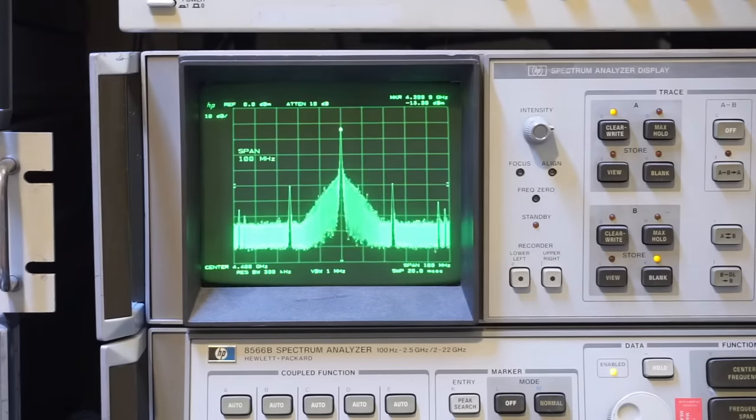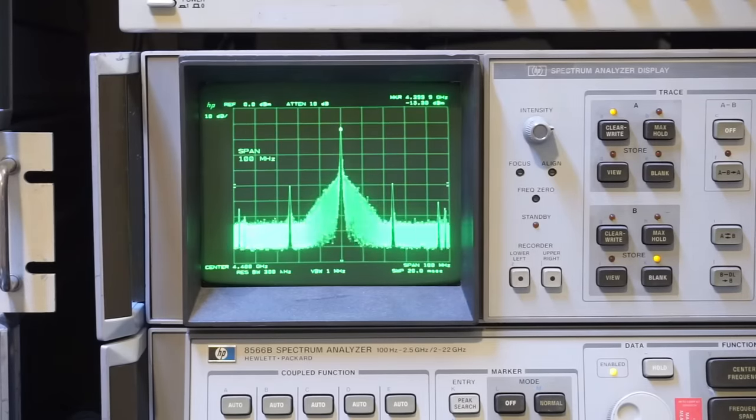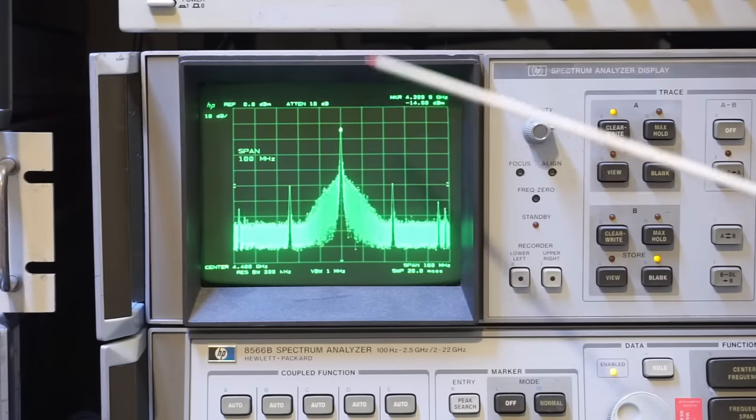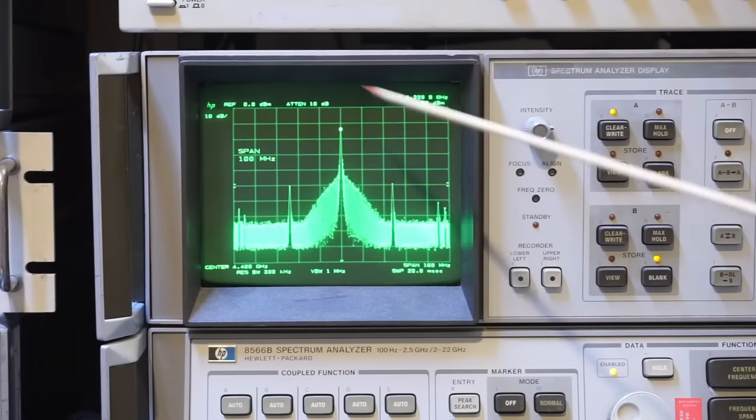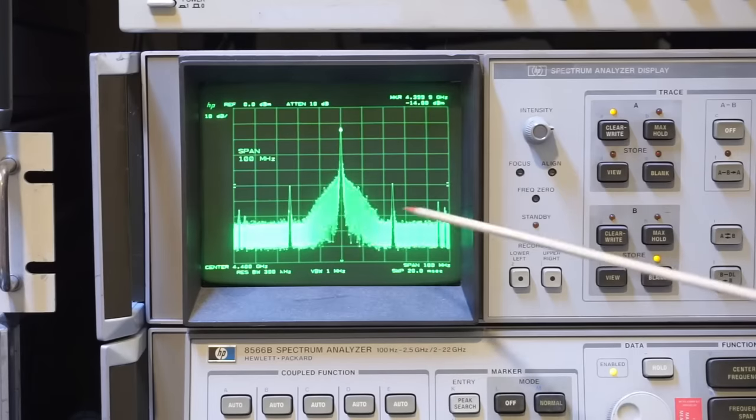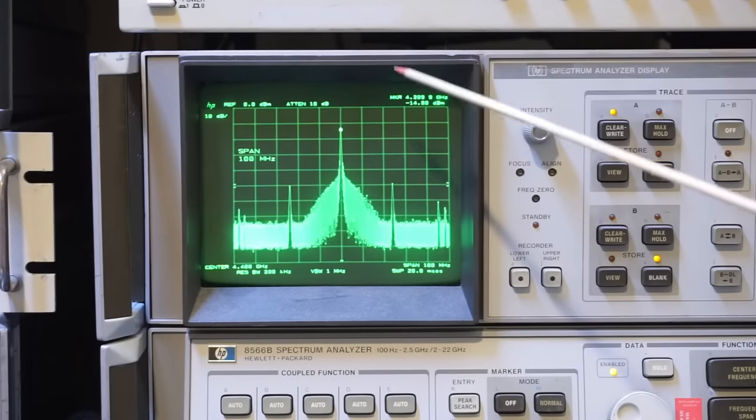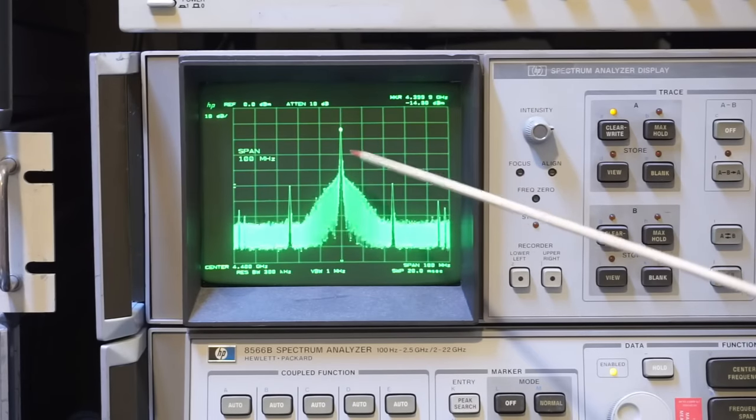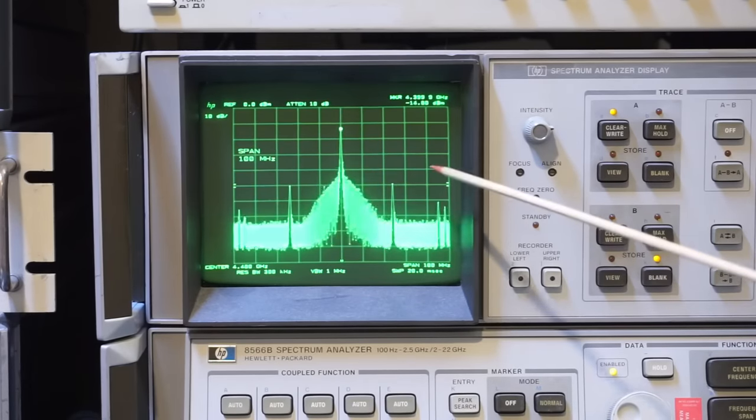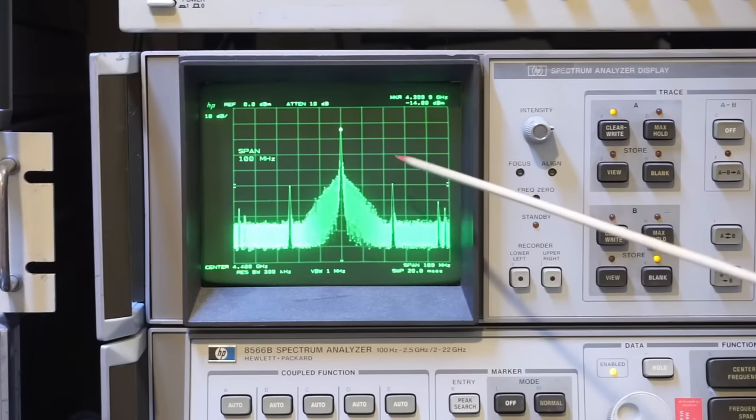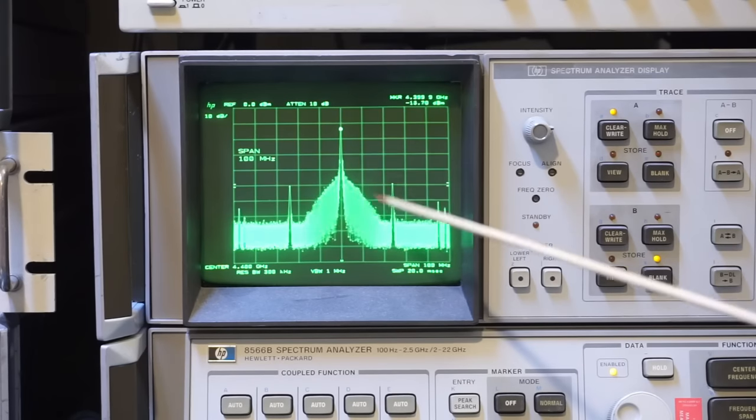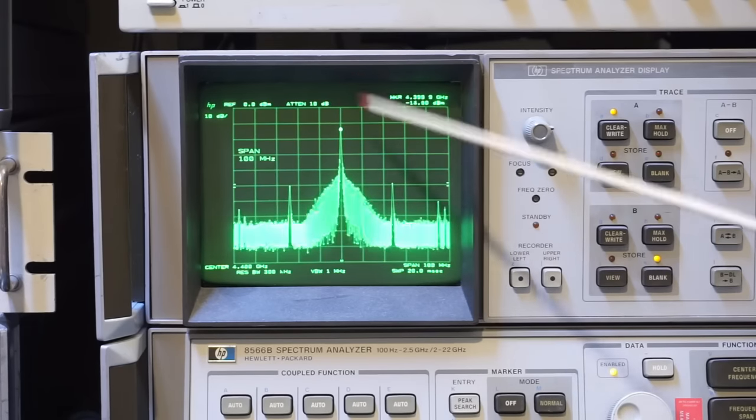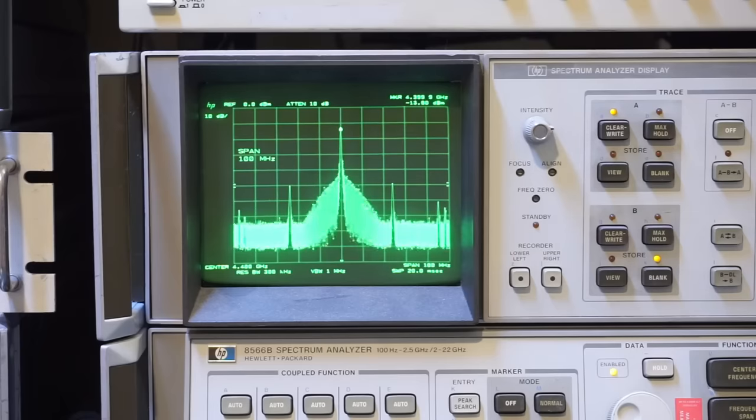Here I have connected to the nanoVNA-F V3 again, but this time I'm outputting a 4.4 gigahertz signal. That is the maximum signal you can output. You can see that the signal quality definitely deteriorated quite a bit. We have a lot of these side tones and also the phase noise is noticeably higher than before.